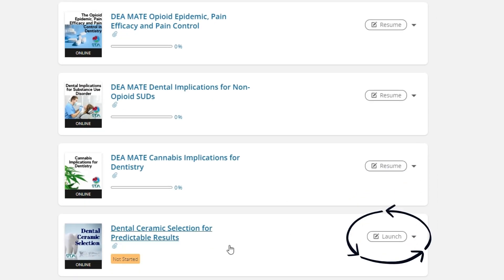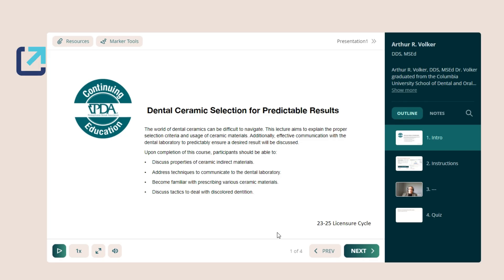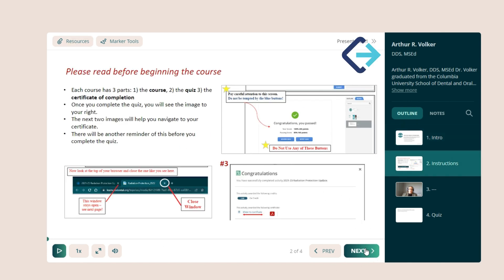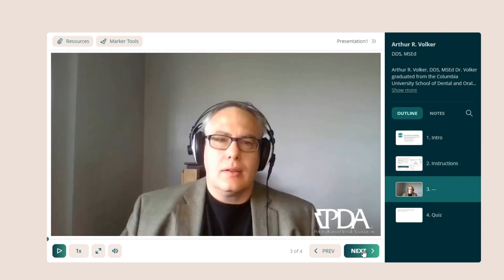Find the course you'd like to start and click launch. At the top, you'll find helpful resources, and at the bottom, you'll see the controls for adjusting the size and volume of the presentation. The right side has the presenter information and an outline. Click next and the presentation will start.